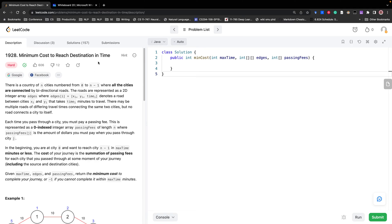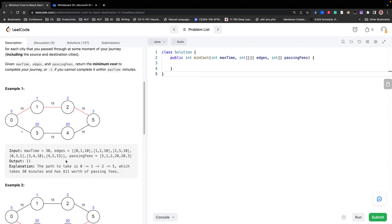This is the minimum cost to reach a destination in time question. We are given edges which represent a graph, and also the maximum time we want to travel from the source node to the destination node. We must ensure the total time used is less than or equal to the maximum time, and we want to find the least passing fee — which is the sum of the fees of all nodes on the path.